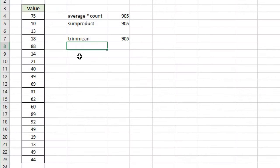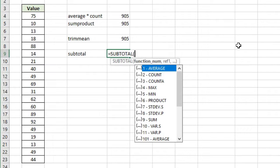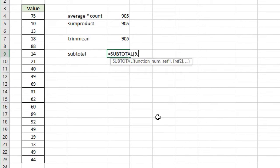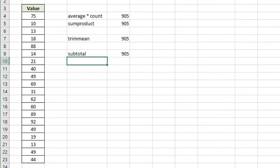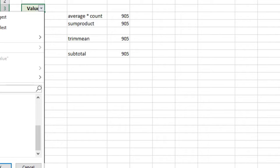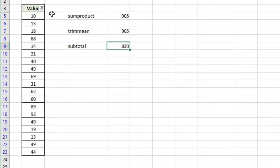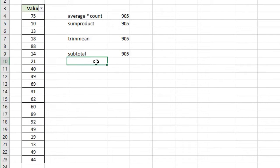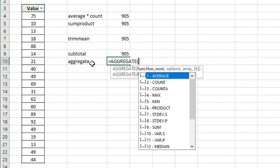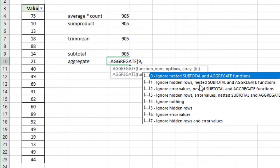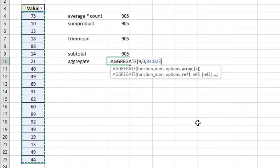We can also use the SUBTOTAL function — a generic function that can calculate all types of summaries like averages, counts, and more. Using function number 9 gives us the sum. The beauty of SUBTOTAL is that it ignores filtered values — for example, filtering out 75 means SUBTOTAL excludes it. Similarly, the AGGREGATE function is like SUBTOTAL but with more superpowers. AGGREGATE with function number 9 and option 0 on those values also gives 905.